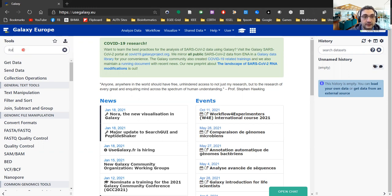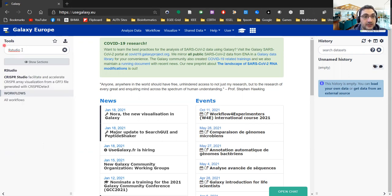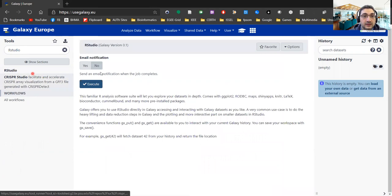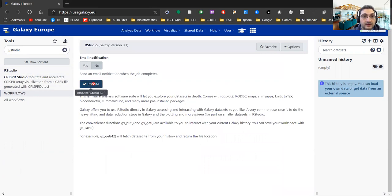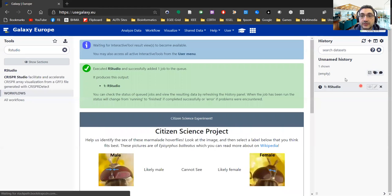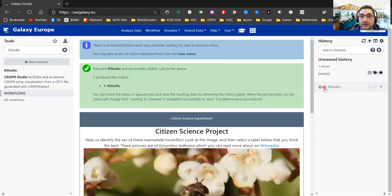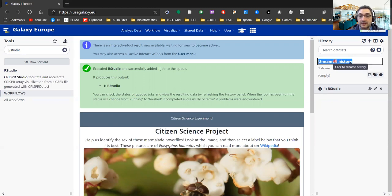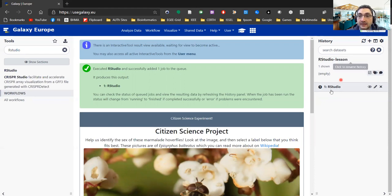The first thing to do in order to launch this active environment is to actually start RStudio. I've typed RStudio in tools, you can see there is an option here, and I click execute. A new job is appearing in my history and I will actually name my history as 'RStudio lesson'. It might take a bit and at some point it will turn yellow, at which point it will be ready to continue.